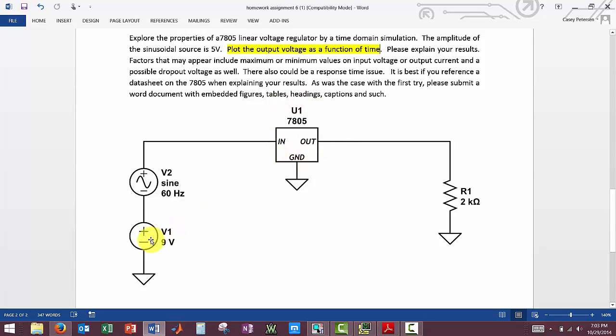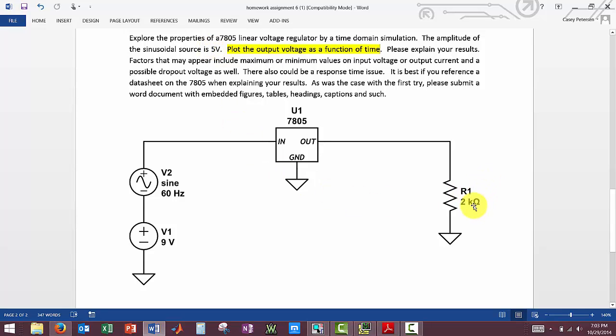Kind of an odd setup, they give us a DC voltage of 9 volts and a 60 Hz voltage and we are told to make that sinusoidal voltage source 5 volts in magnitude and then our 2 kOhm resistor.